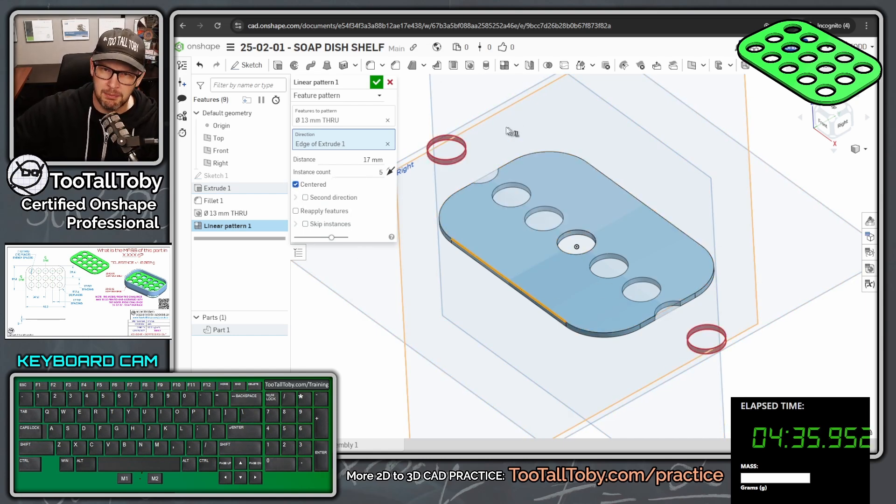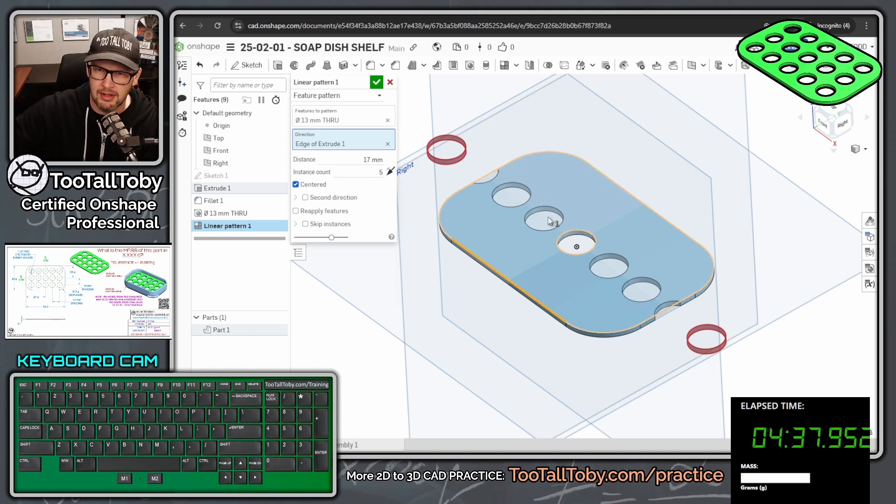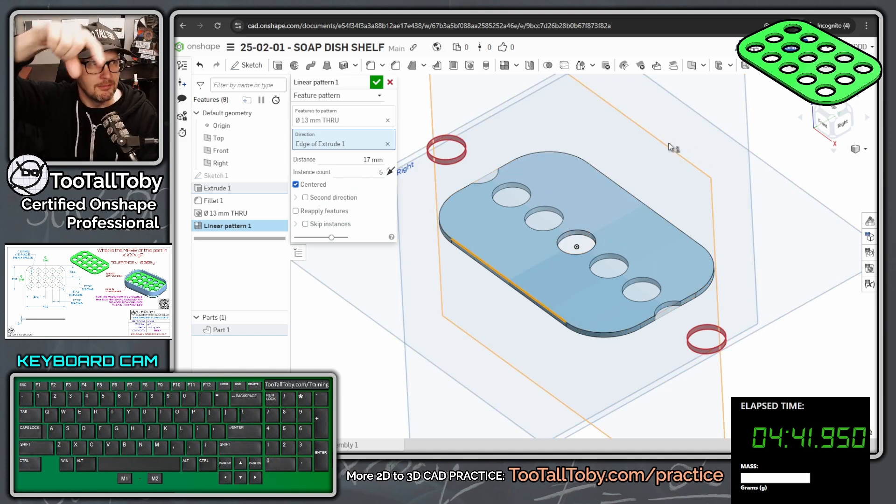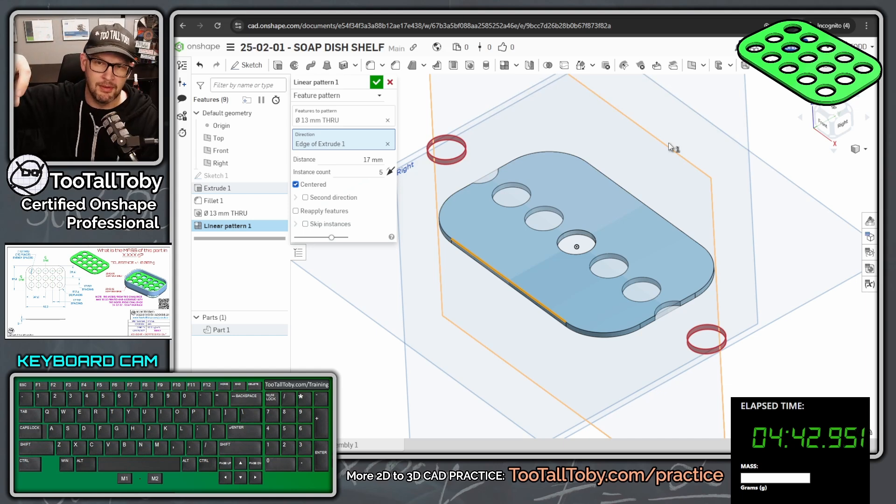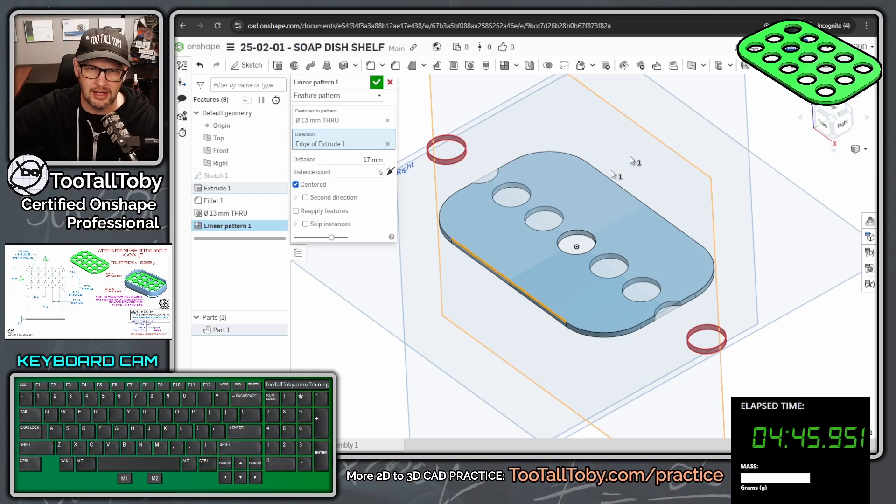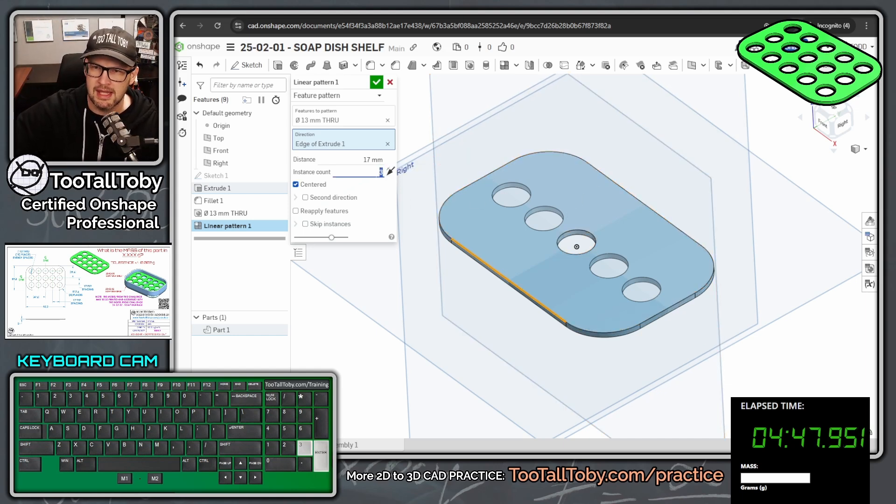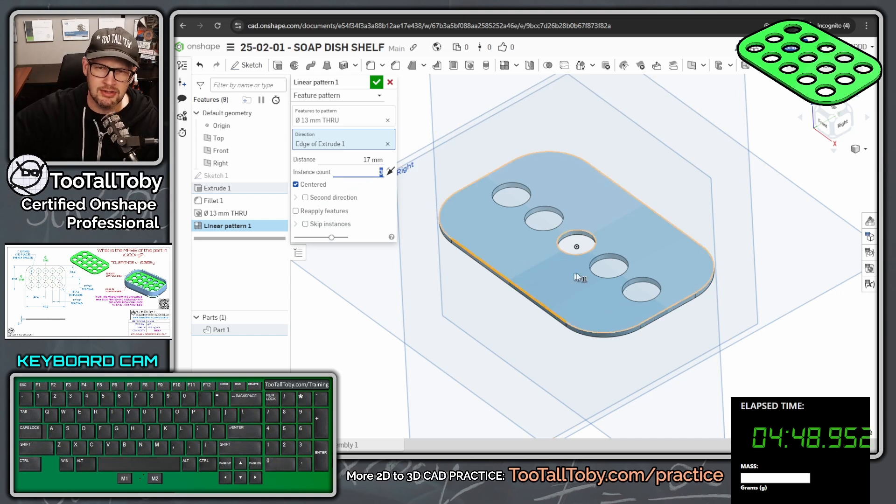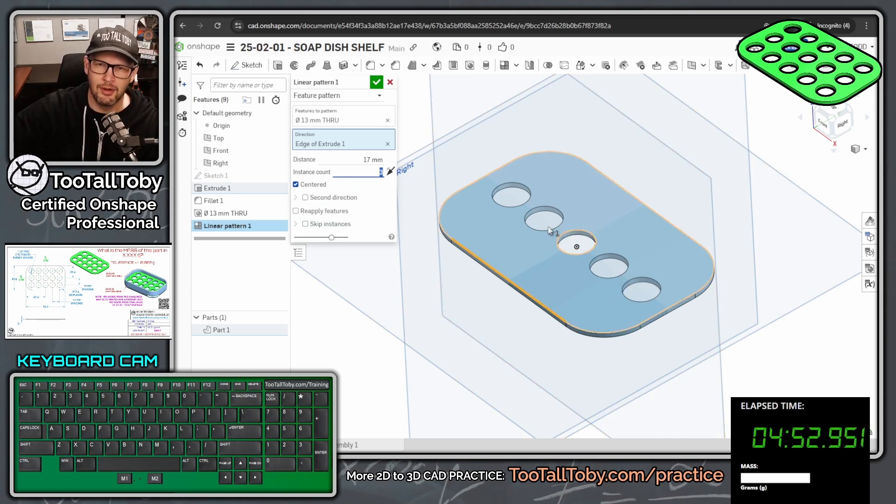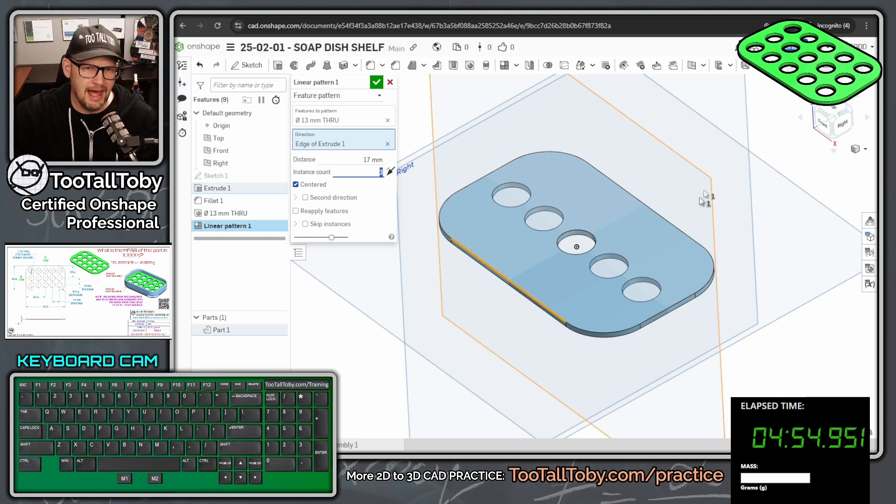Well, we actually end up with nine here. So one, two, three, four, five, six, seven, eight, nine. So when you use that option for centered, you got to remember that you're only specifying the instances in one direction. So in this case, it's going to be three in that one direction. And then we end up with a total of five, one, two, three, and then back to the center again, one, two, three. So total of five.